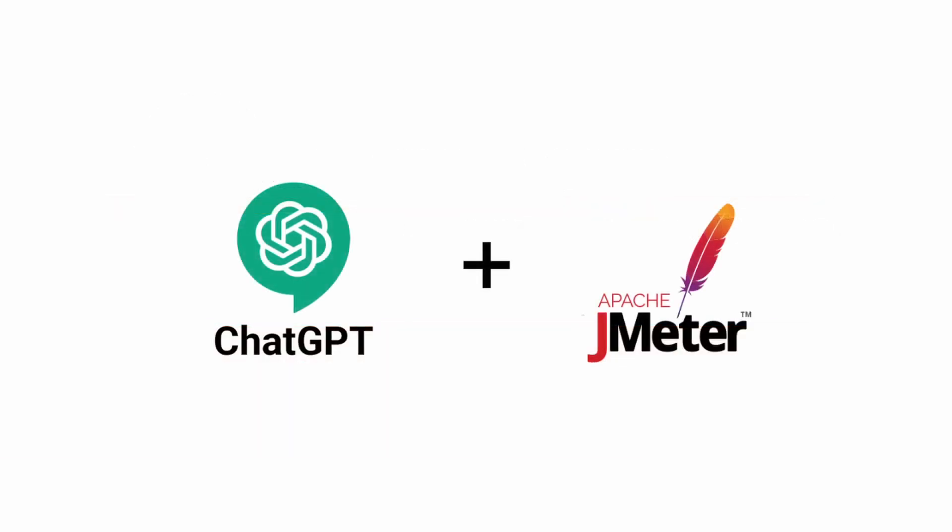We recently published a post on our blog which walked through how to use ChatGPT to analyze your JMeter test results. You can find the link in the description below for that article.